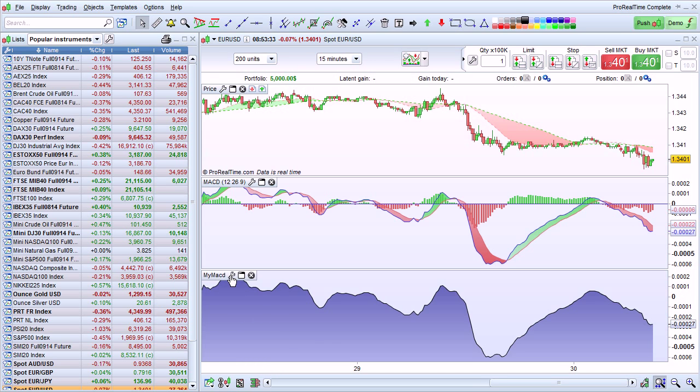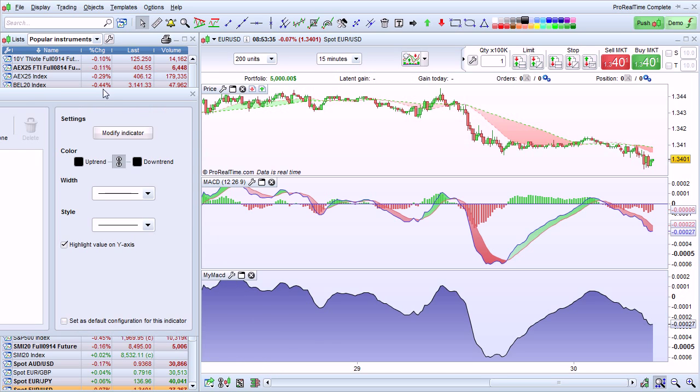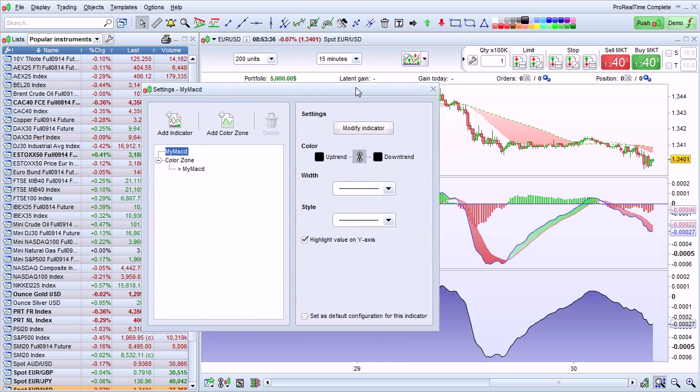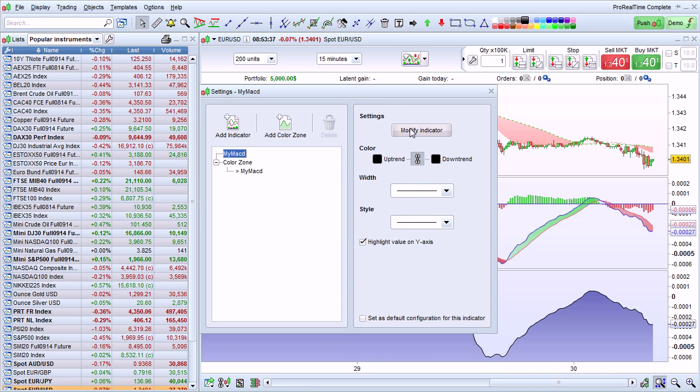Now we can complete this indicator. To do that, I'm going to click on the little wrench of my indicator. Click Modify Indicator.